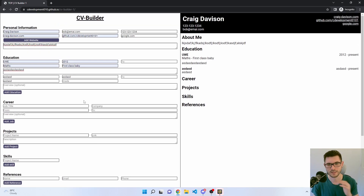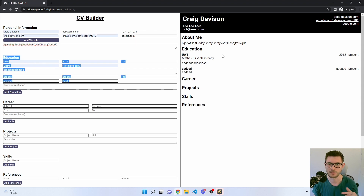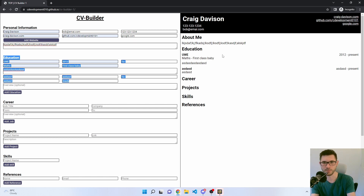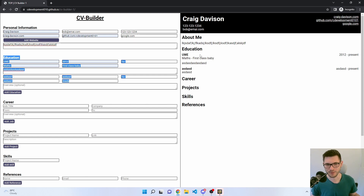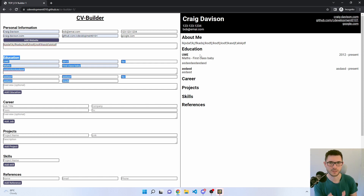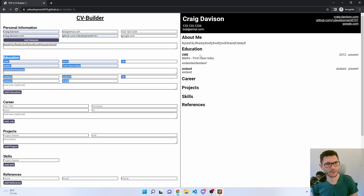Initially I had the states within each of the inputs, because I was going to put the education input and education output as one component. But because I wanted a two-column style I needed to separate them out, and the state wouldn't have worked there. So I needed to take all the states and push them up into the app component, which was interesting and I have mixed feelings about — it looks quite messy.